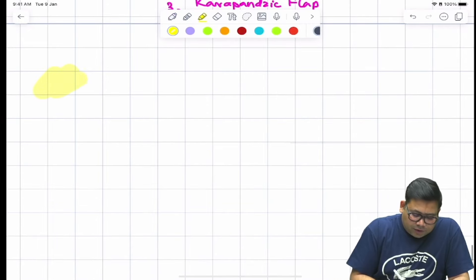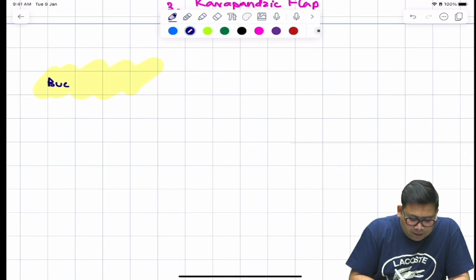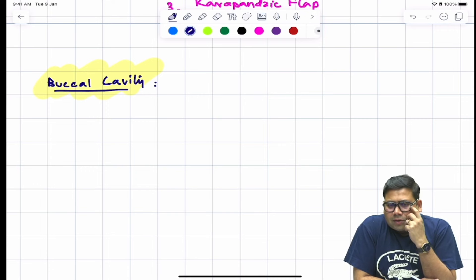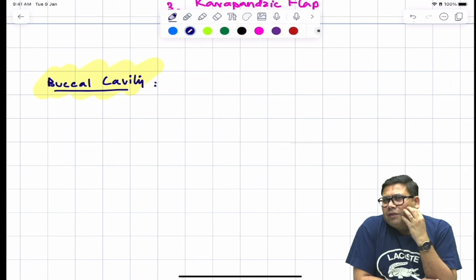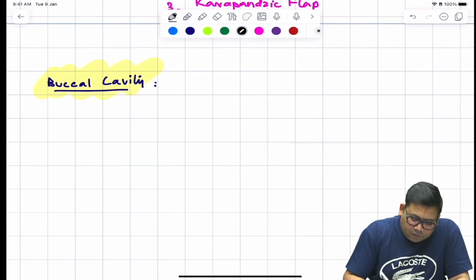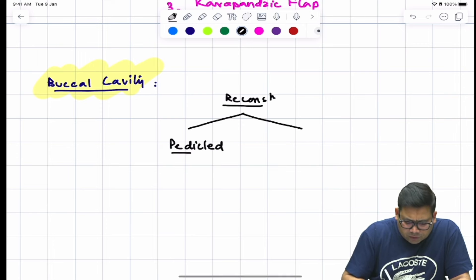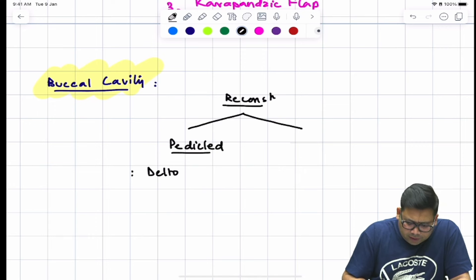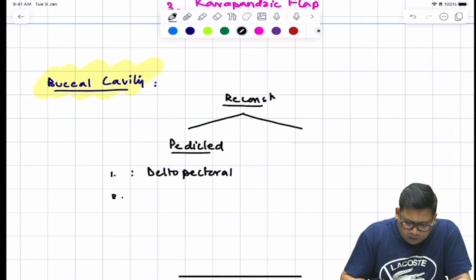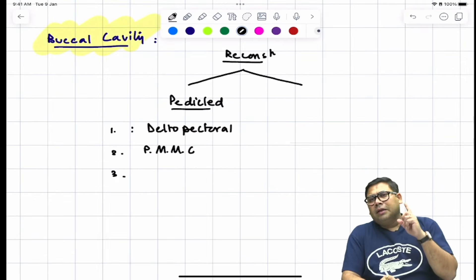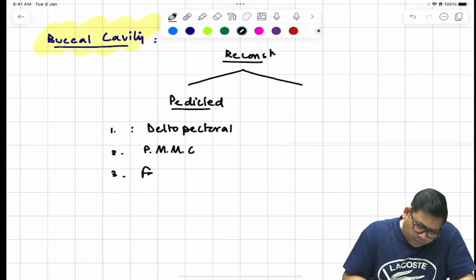Buccal cavity is the most commonly involved cancer site. The COMMANDO procedure is a combined approach to mandibular and oral cancers. After resection, reconstruction is required. We have two types of flaps: pedicled flaps — the deltopectoral flap and PMMC (pectoralis major myocutaneous) flap — or the forehead flap based on the superficial cervical artery.